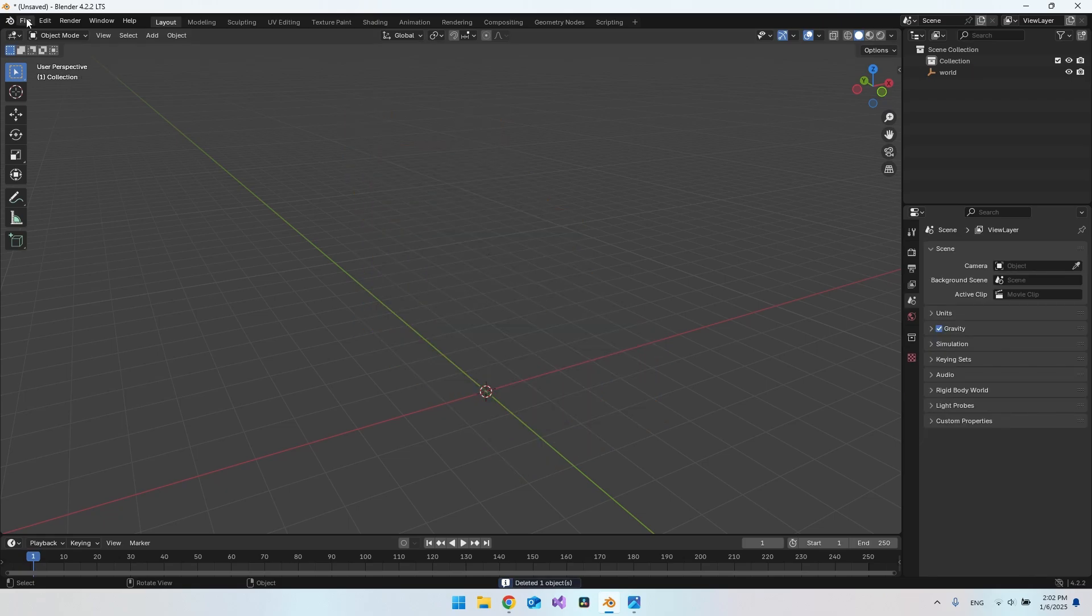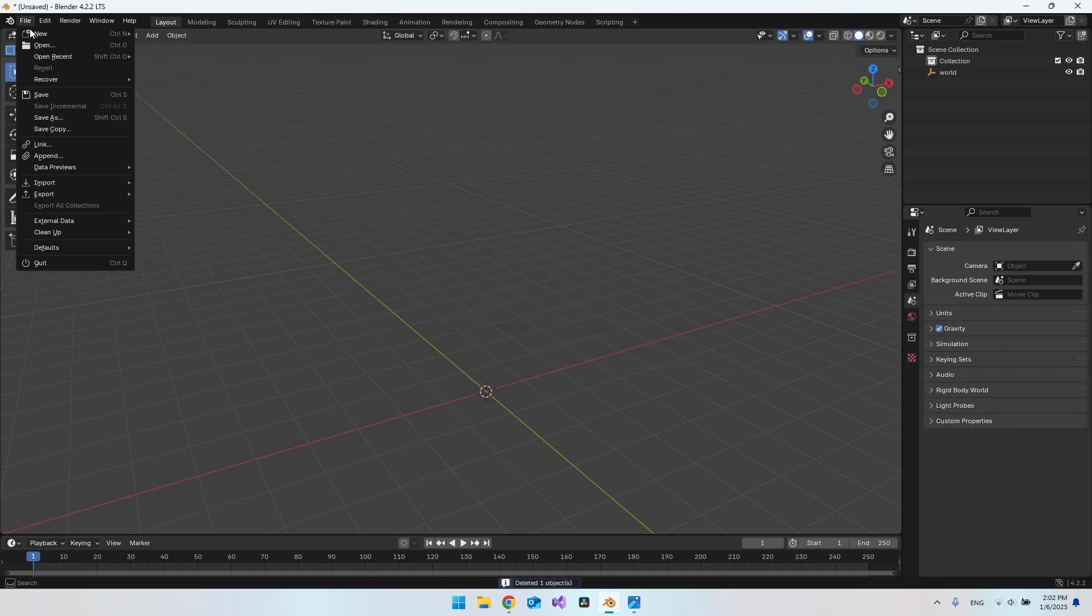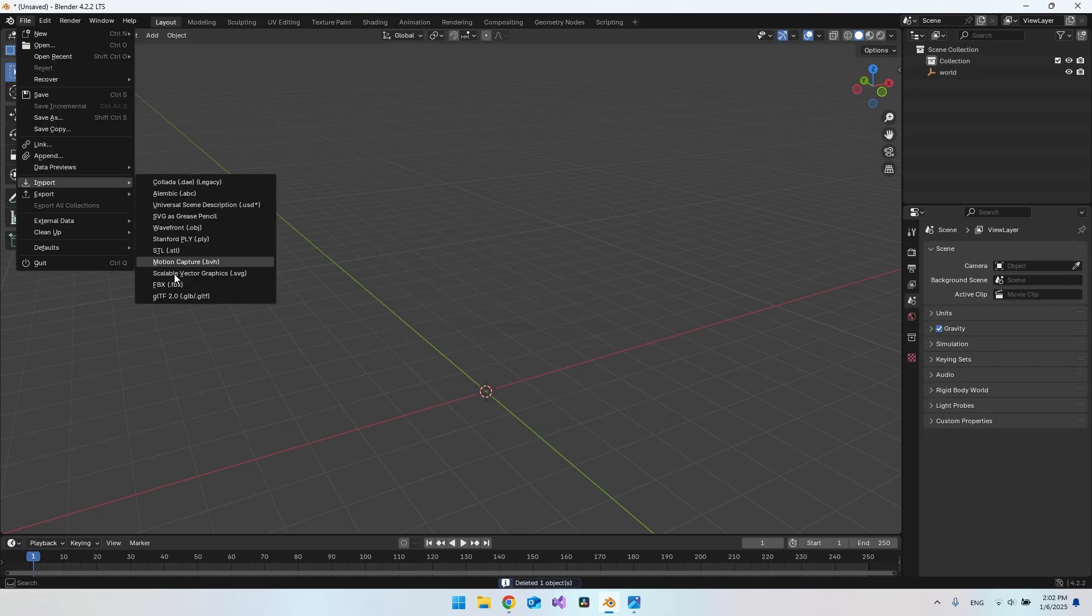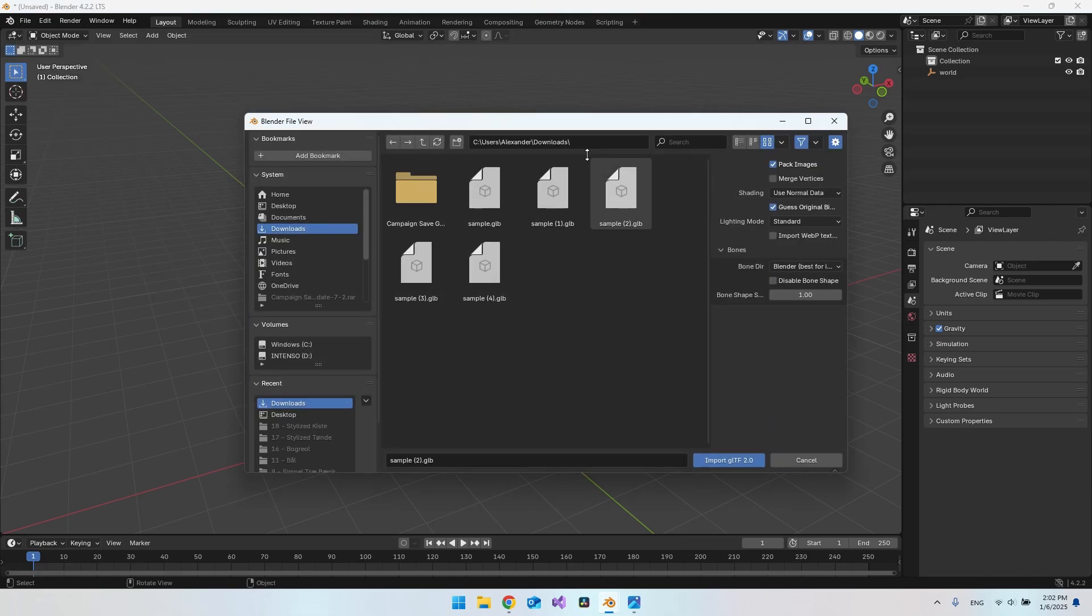I'll delete this one. Then we go to file, say import, and then it's at the bottom here: GLB. Go to your downloads and take the sample number 4. In my case it was number 4. I'll just say import.